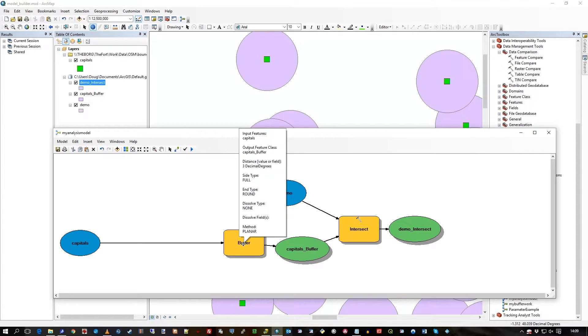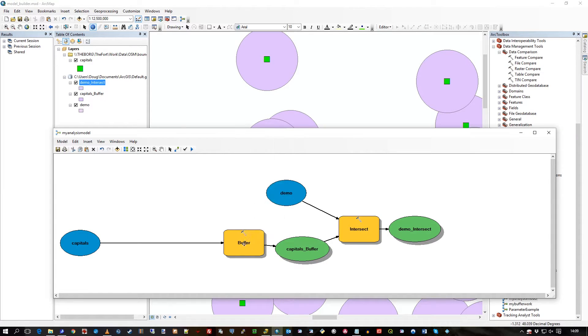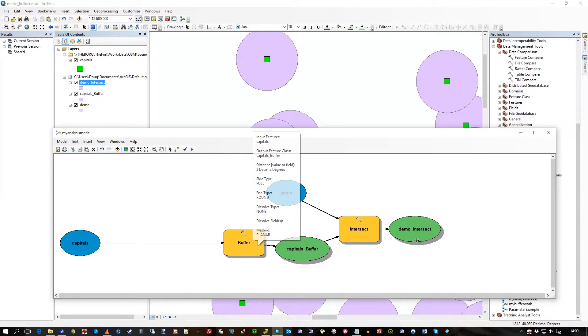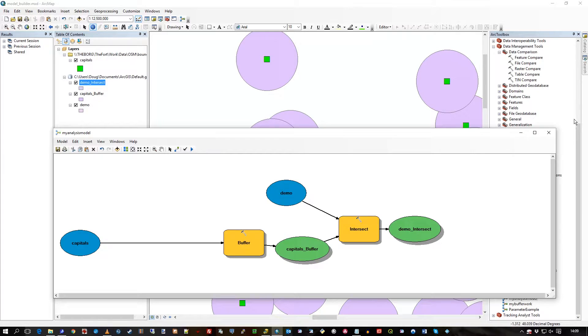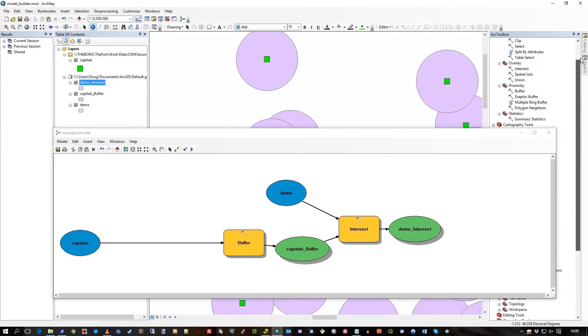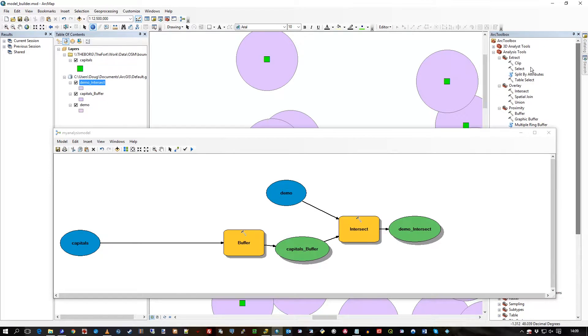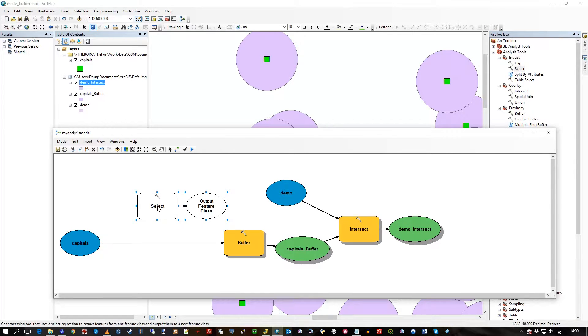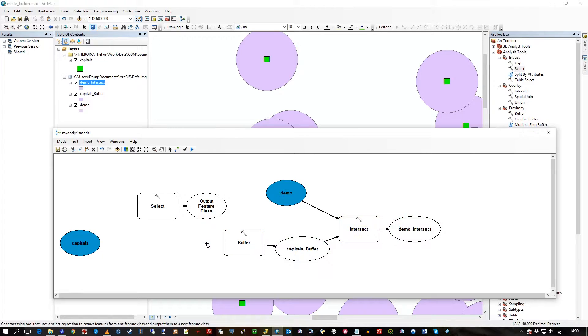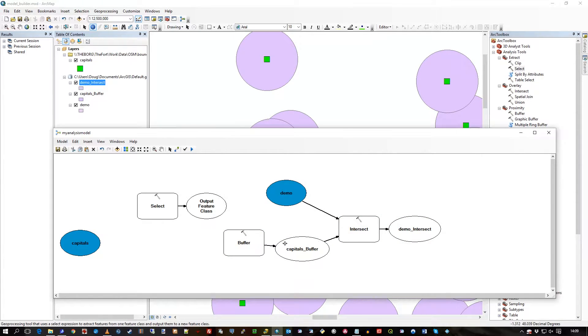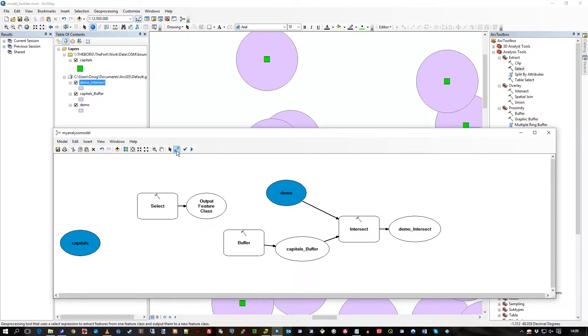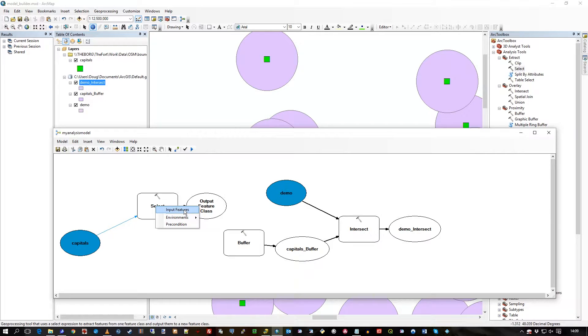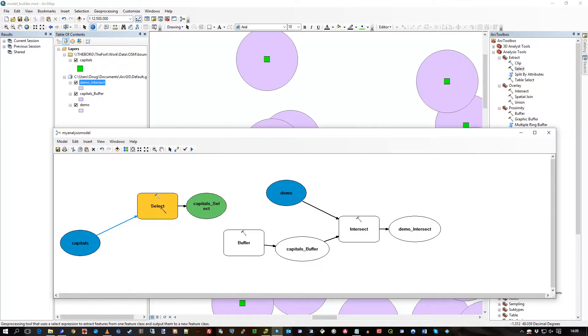You do this in the toolbox by just taking the select tool. So I drag the select tool on here. This connection I've got here, I'll just click and press delete, so of course it hollows all this slot out and breaks it all effectively. I'll use the connector and put capitals into as an input feature into this select statement.